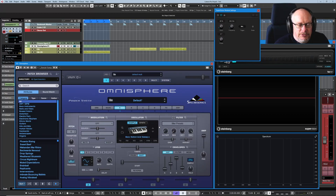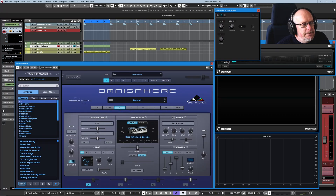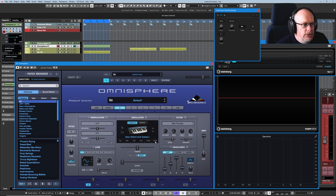Hello, welcome back to the Spectrosonics Omnisphere tutorial. Today we're dealing with the last of the oscillator zoom pages and it is the meatiest, but if we take it slowly it's not too difficult.